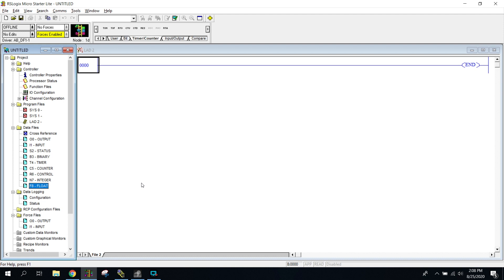We can take that number and move it somewhere else. Maybe I want to take that number and move it into a math instruction, then multiply it by every hour so I could determine how many bottles I can make in one hour. That's how we would do it — we're going to move that number with the move command.